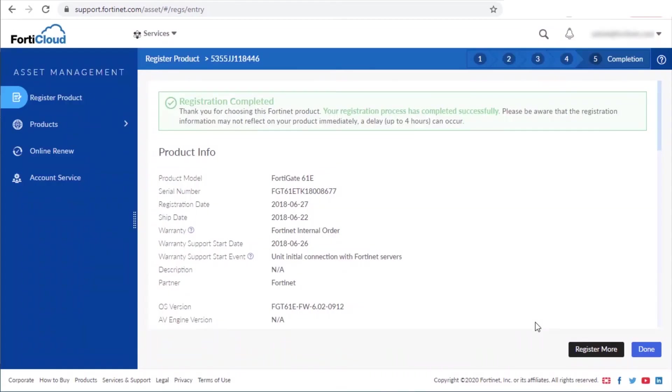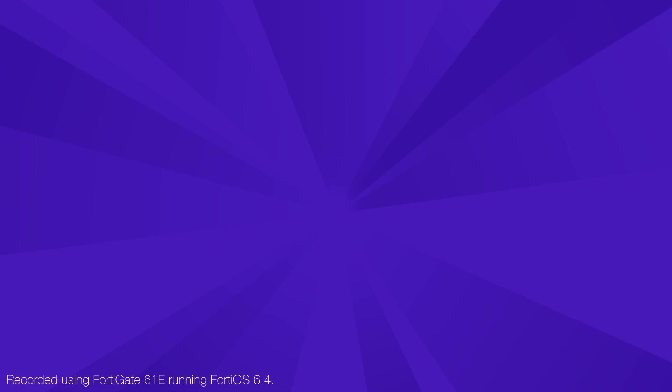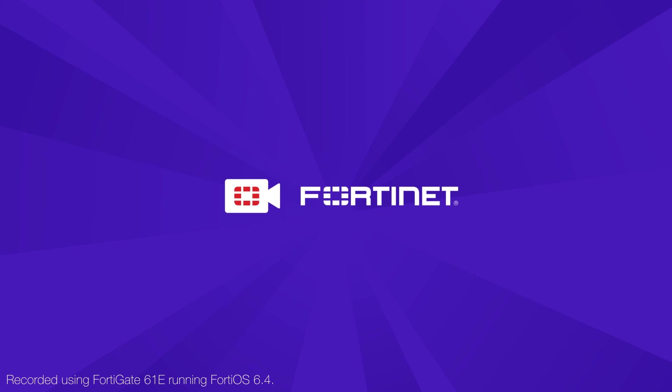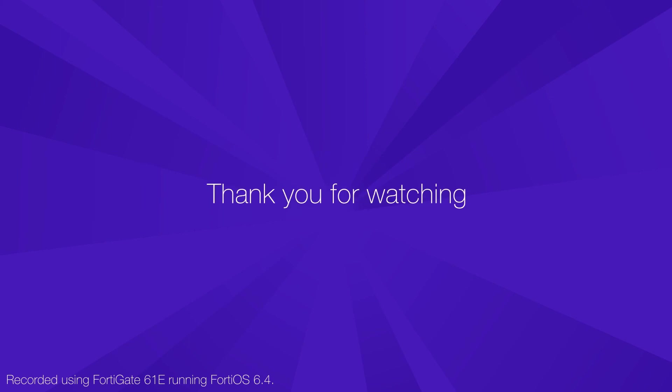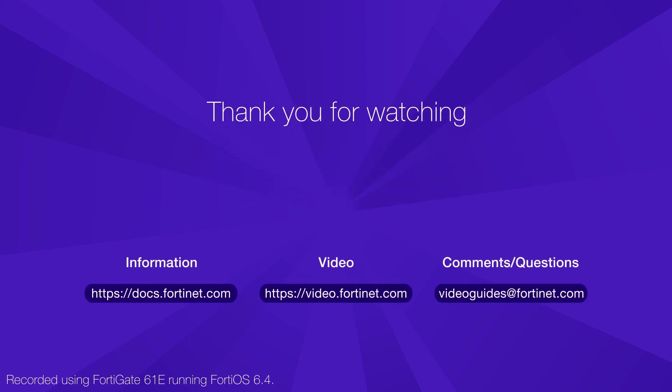Once you have finished the registration process, it can take up to four hours for your FortiGate to receive the updated services. So we have seen how to register or renew FortiGuard services in three different methods. Thank you for watching. For more technical videos visit video.fortinet.com.